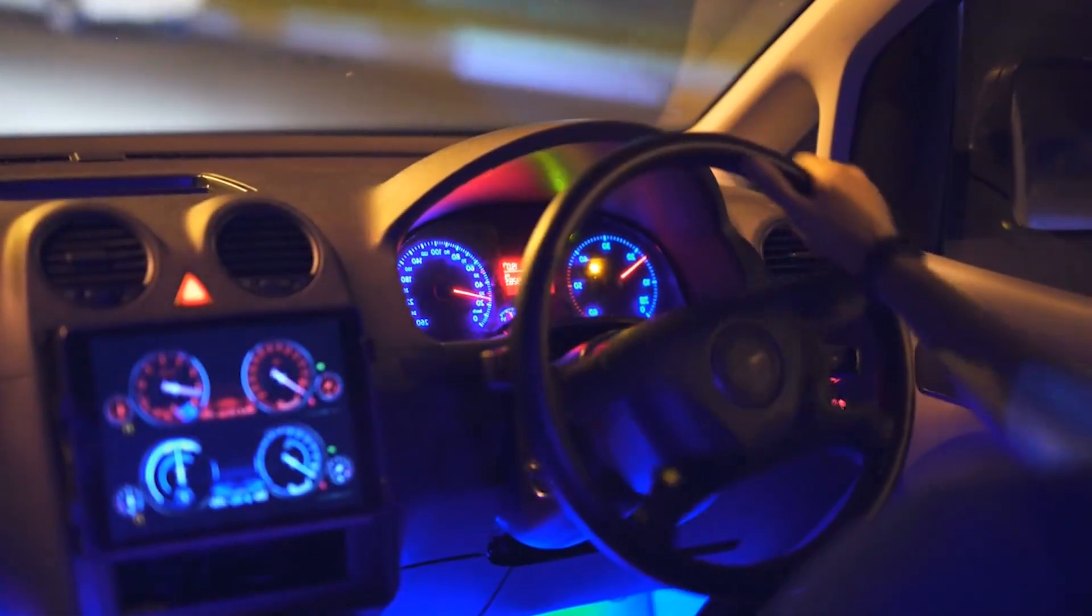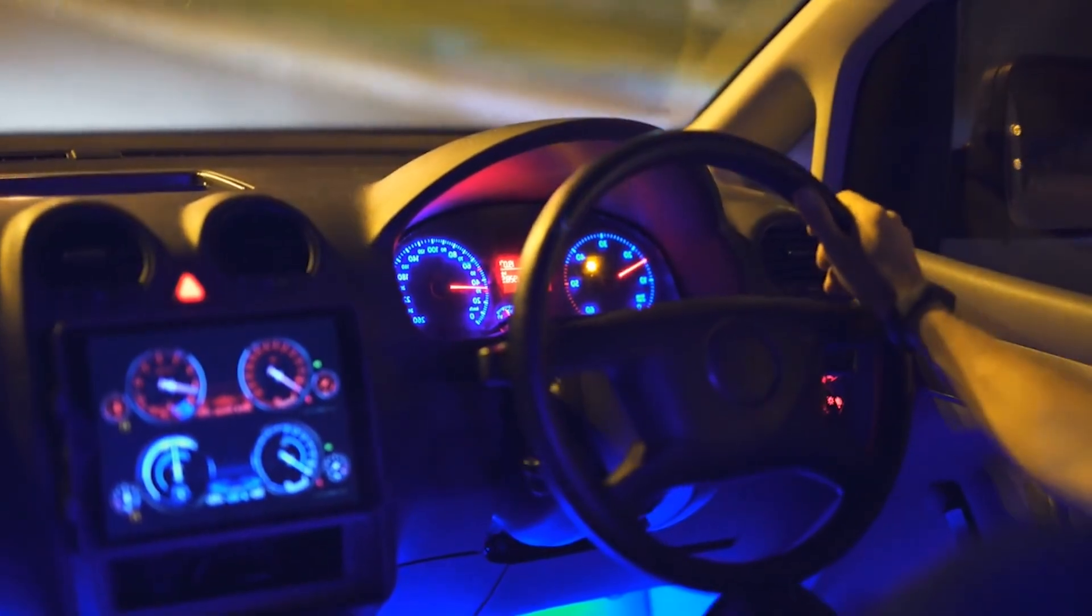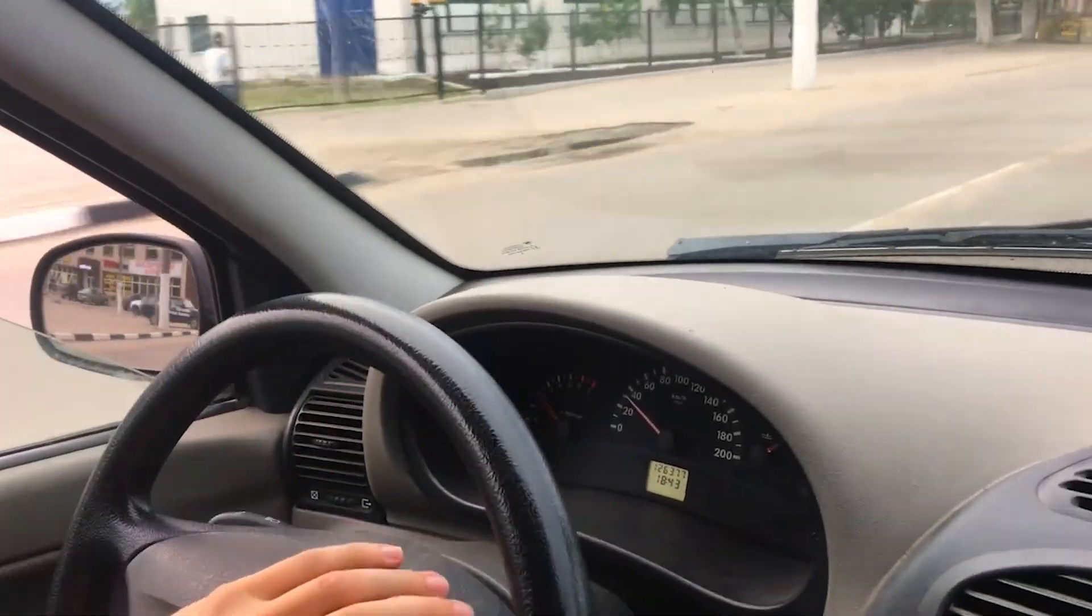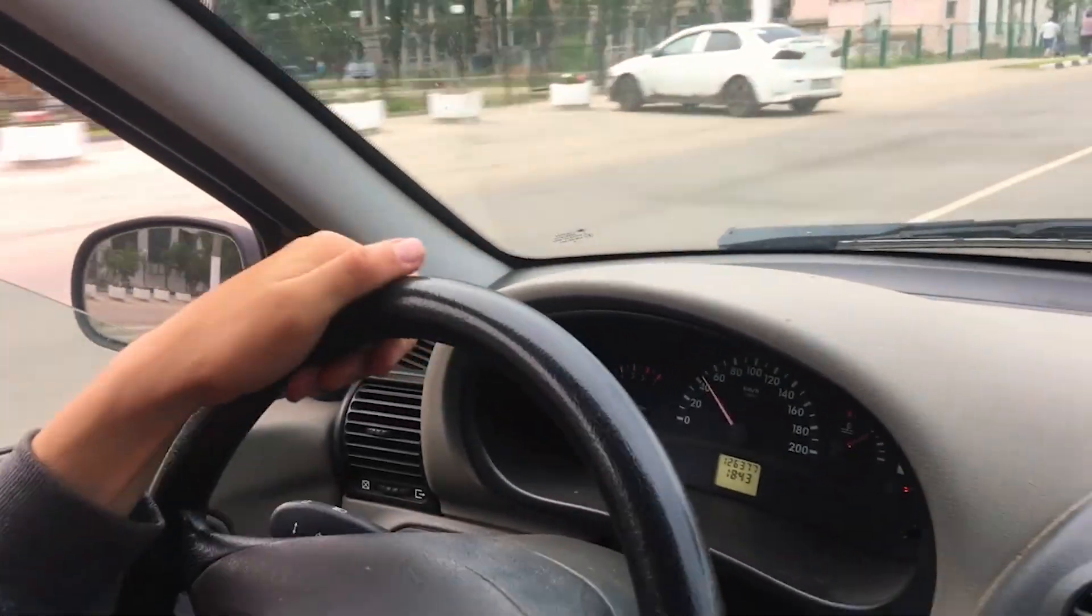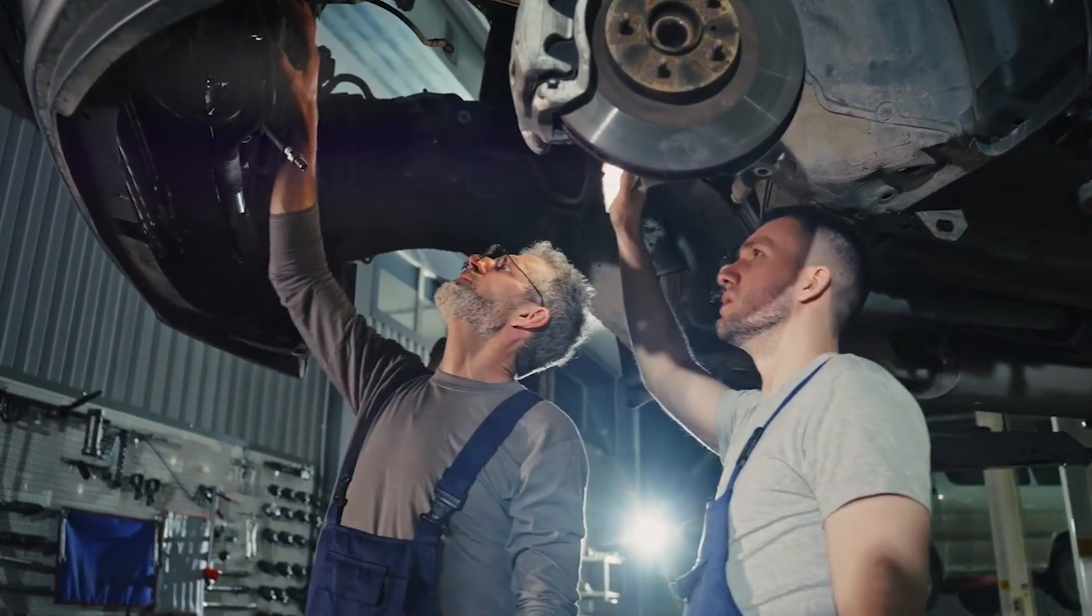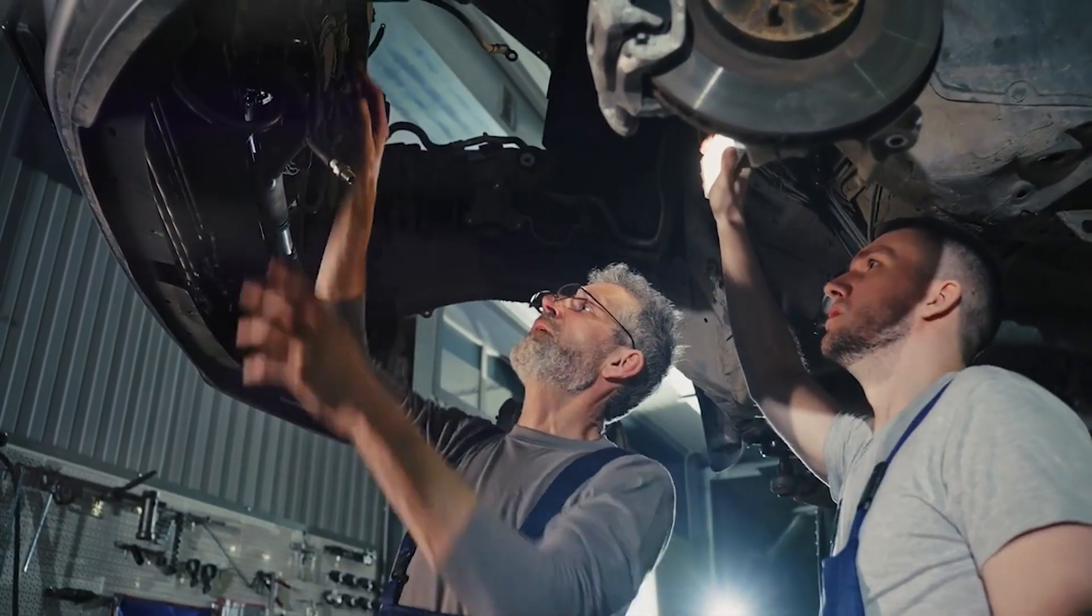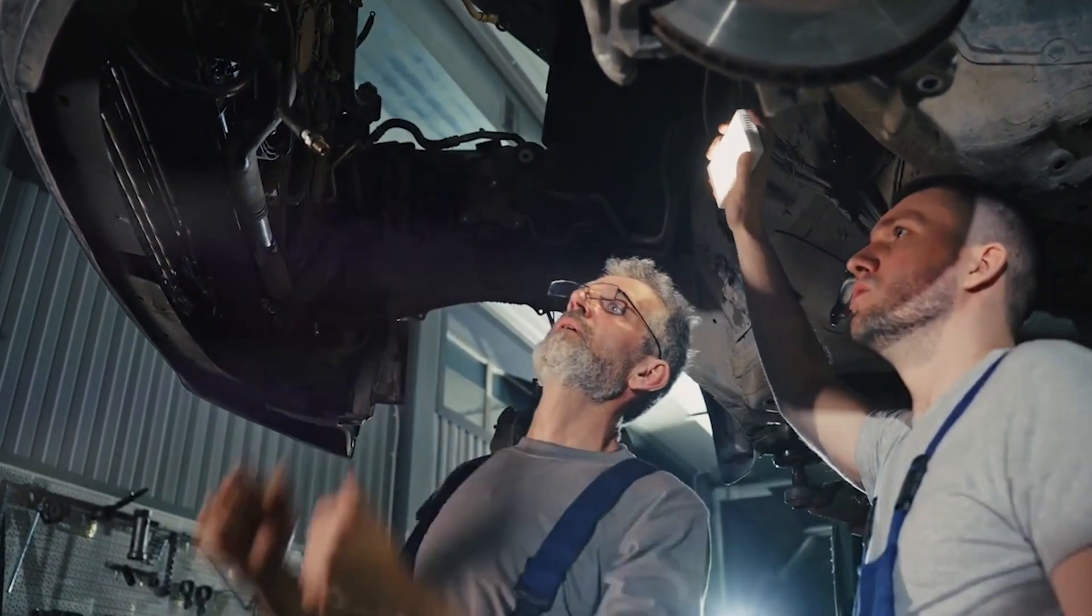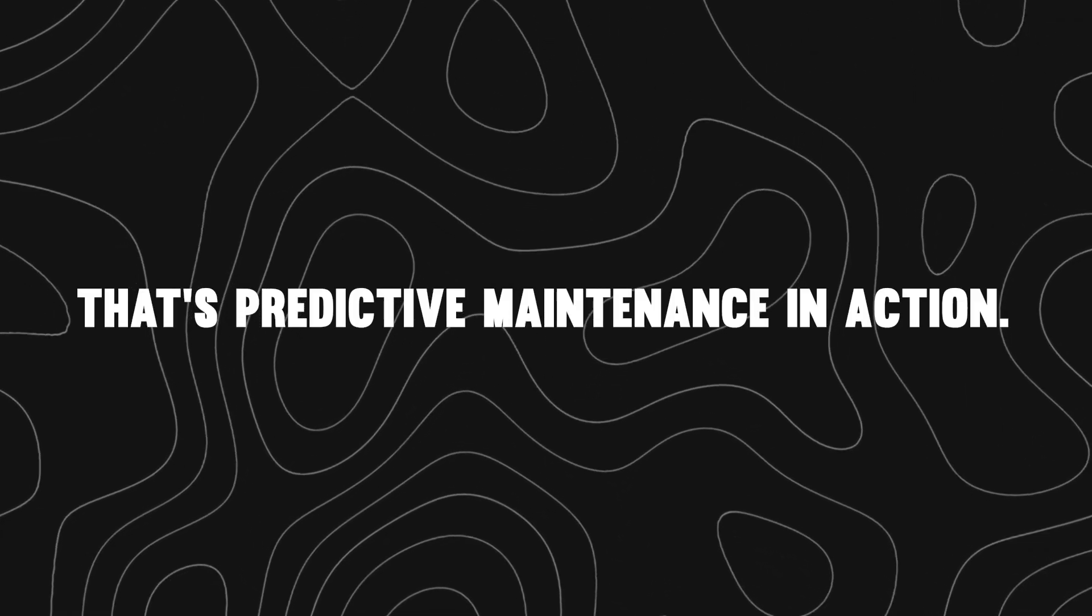Imagine a dashboard lighting up. Vibration spikes on a motor. An alert is triggered: bearing failure likely in 48 hours. A technician is notified, parts are ordered, and the issue is resolved before it causes downtime. That's predictive maintenance in action.